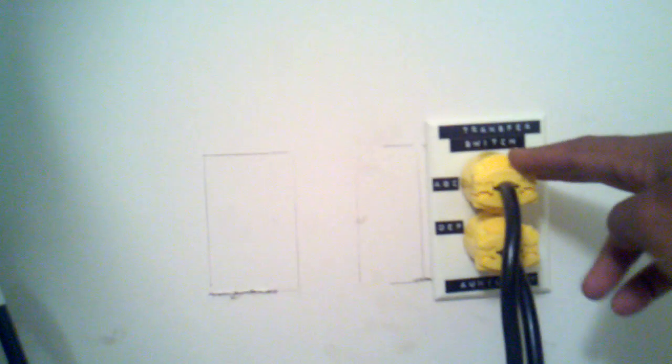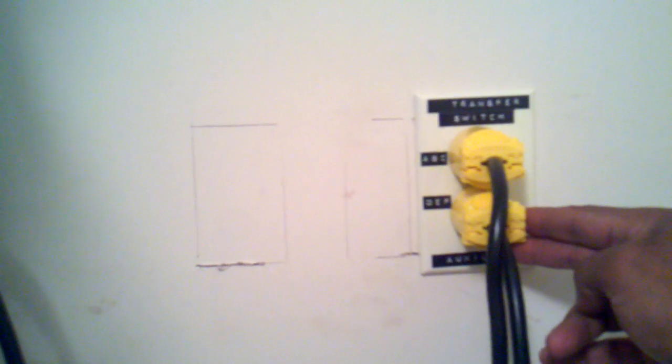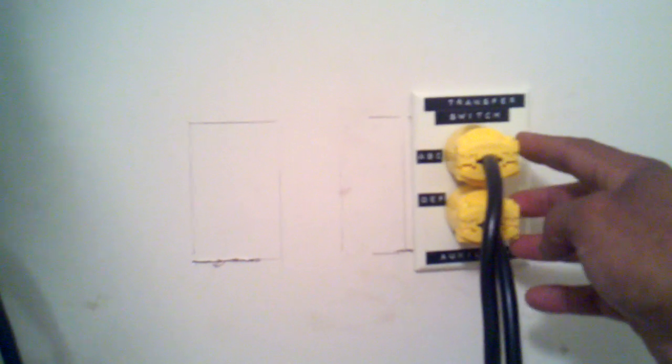Again just labeling. This right here is for the transfer switch. This receptacle will be for circuits A, B, and C, and this one right here will be for D, E, and F. That would kind of give me my two phases that I need for the transfer switch.